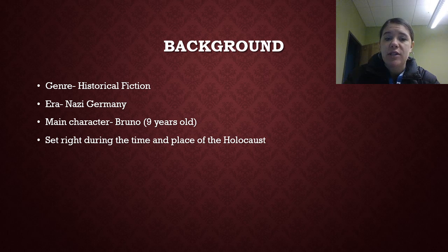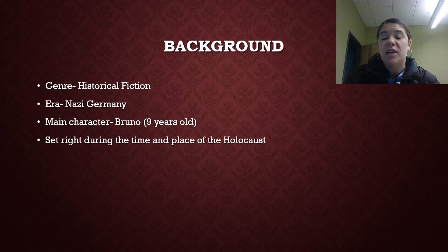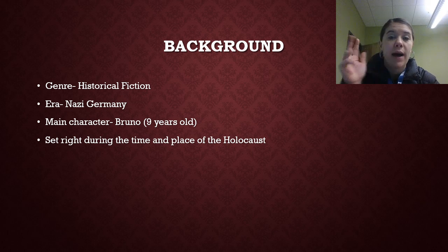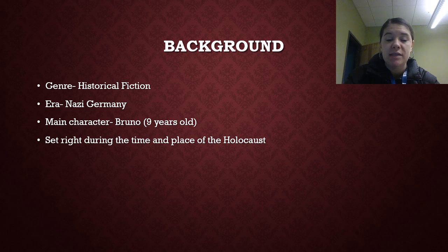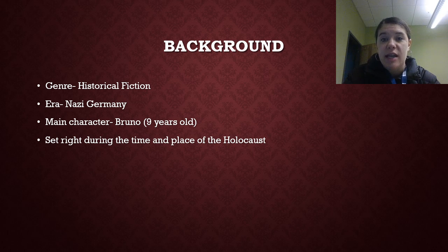The main character in this book is Bruno. He's nine years old. We pick up the story when he finds out that he is moving from his safe home to a home out in the middle of nowhere. That home actually ends up being right outside of Auschwitz — one of the most famous, and sadly, most notorious concentration camps in the history of the Holocaust.